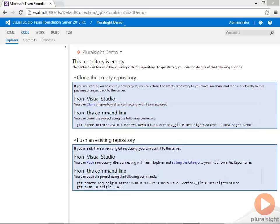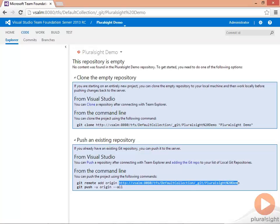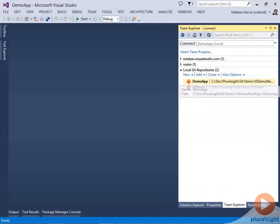I'm going to select the URL to my Git repository, copy that to my clipboard. Now going back to Visual Studio...